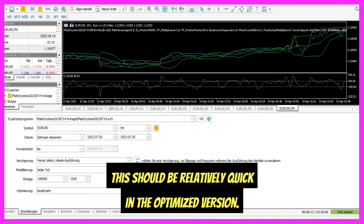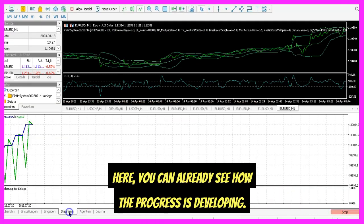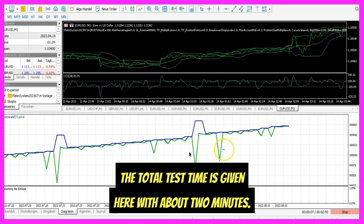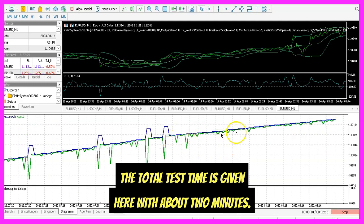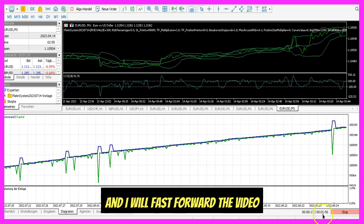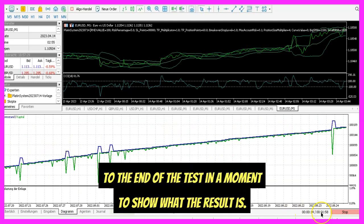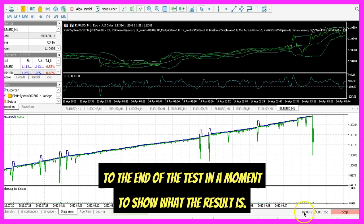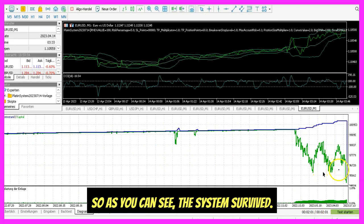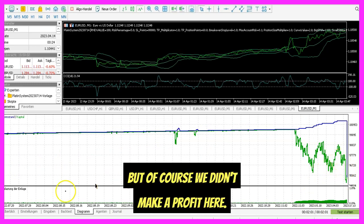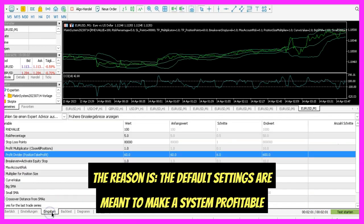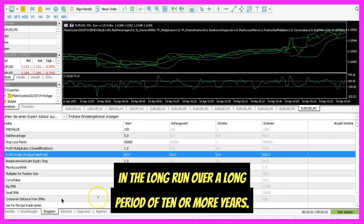This should be relatively quick in the optimized version. Here you can already see how the progress is developing. The total test time is about two minutes, and I will fast forward the video to the end of the test to show what the result is. So as you can see, the system survived, but of course we didn't make a profit here.